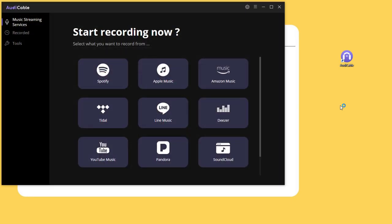On the main interface all popular music platforms are displayed, and if needed you can add other music sources. Go to Spotify and open its web player.